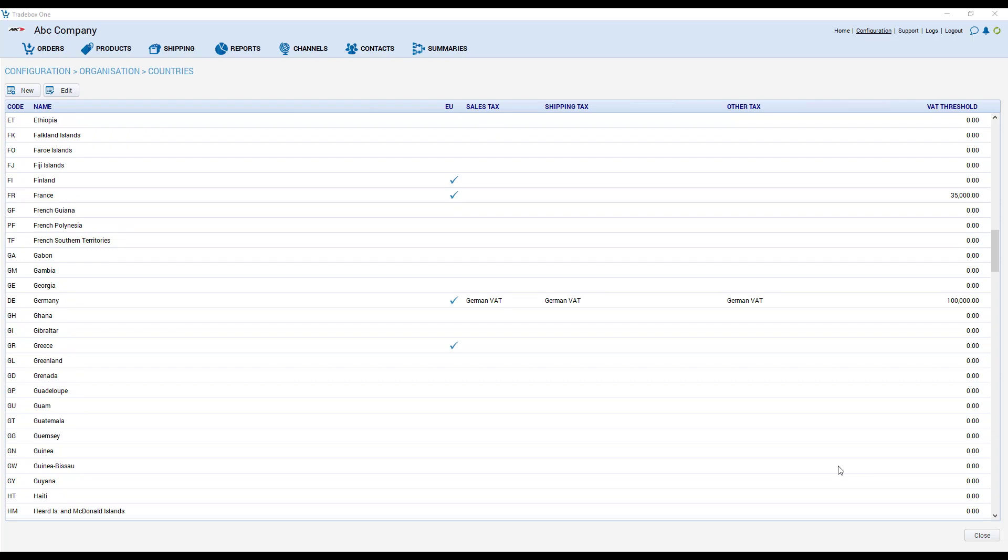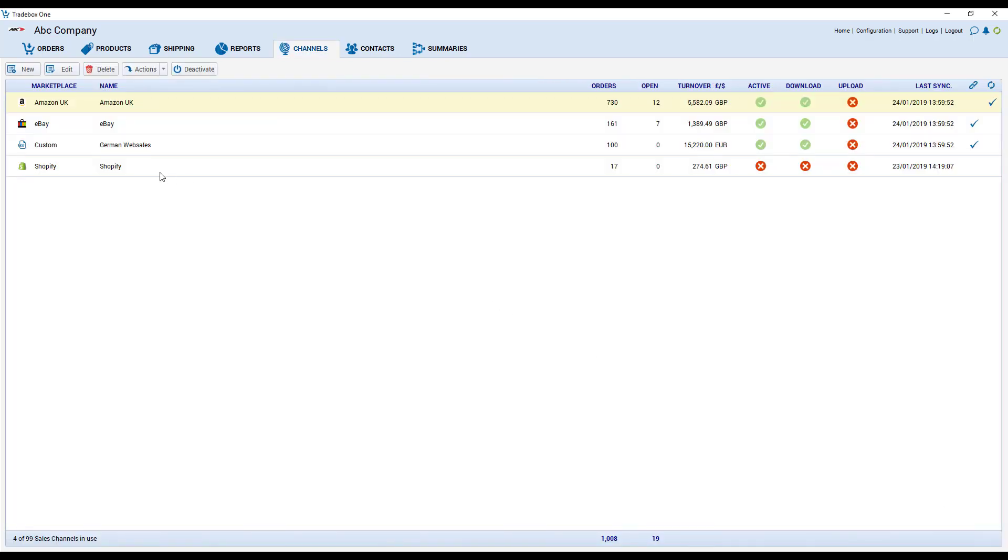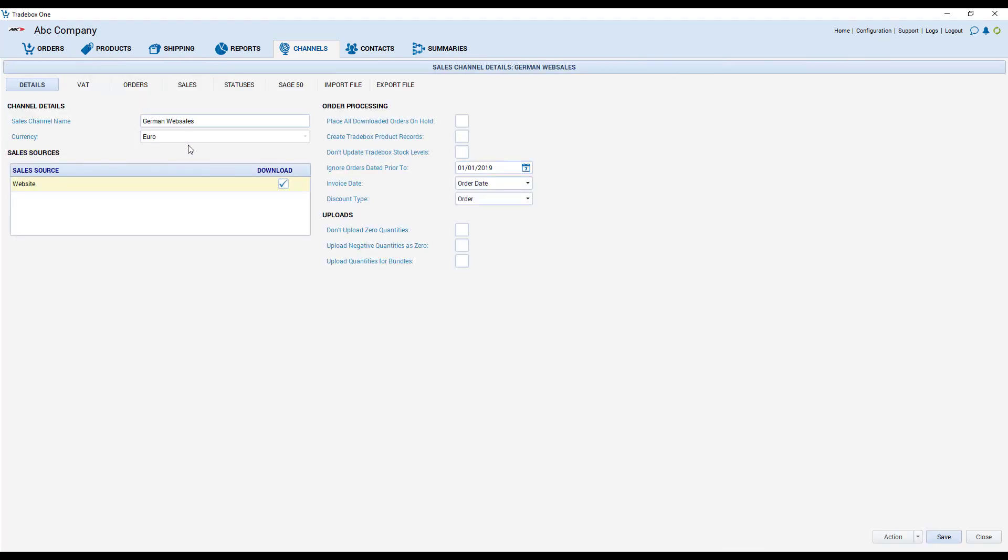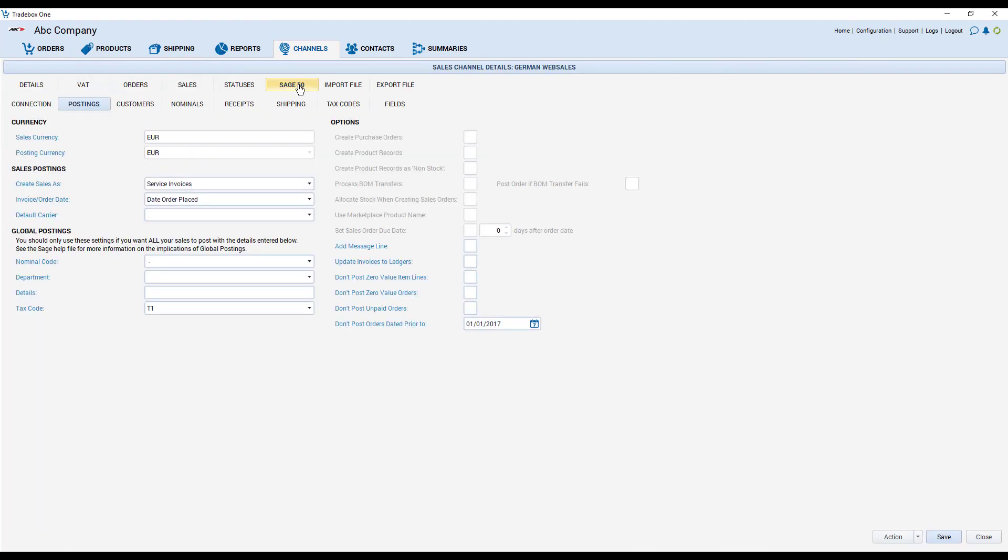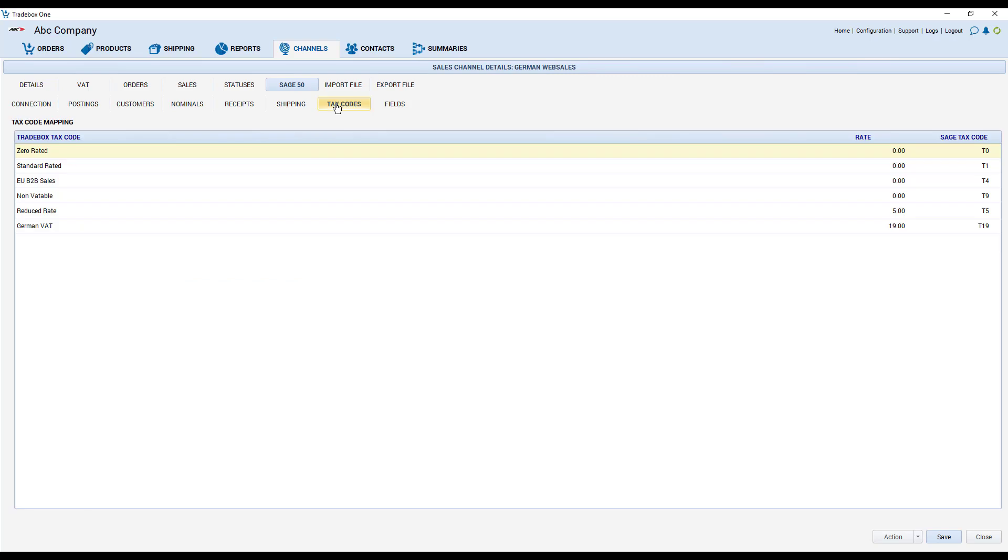In terms of accounts integration, if we go back to the channel to the accounts tab and to tax codes, we can see that the Tradebox German VAT tax code is matched to a Sage T19 tax code which itself has been opted out of the VAT return for the UK.